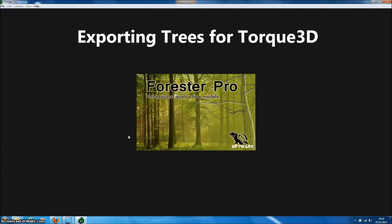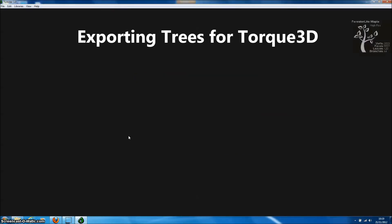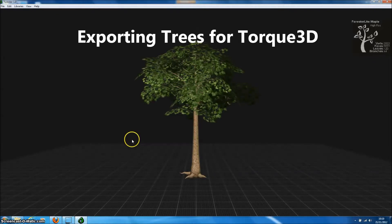Welcome to this Forester Pro tutorial. In this tutorial we're going to look at just how quick and easy it is to export a Forester Pro model to Torque3D to use within their forest objects.